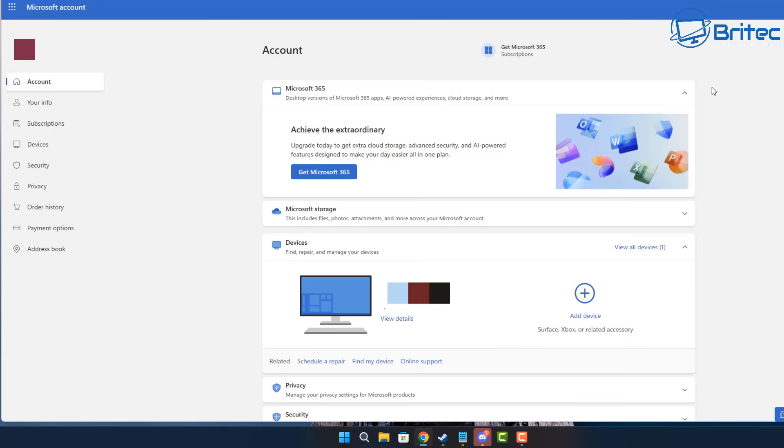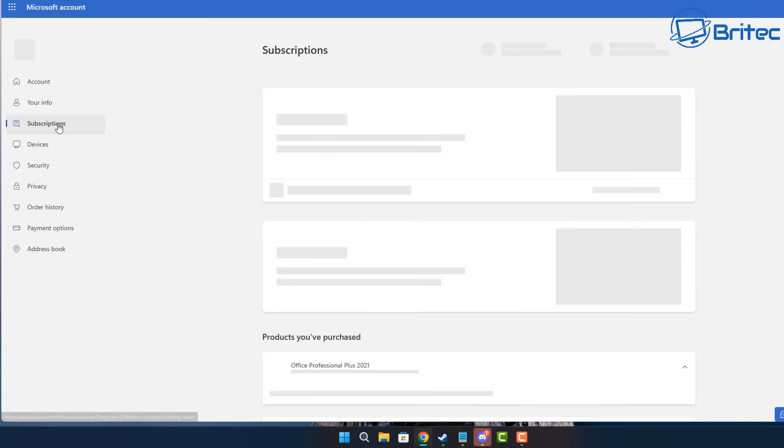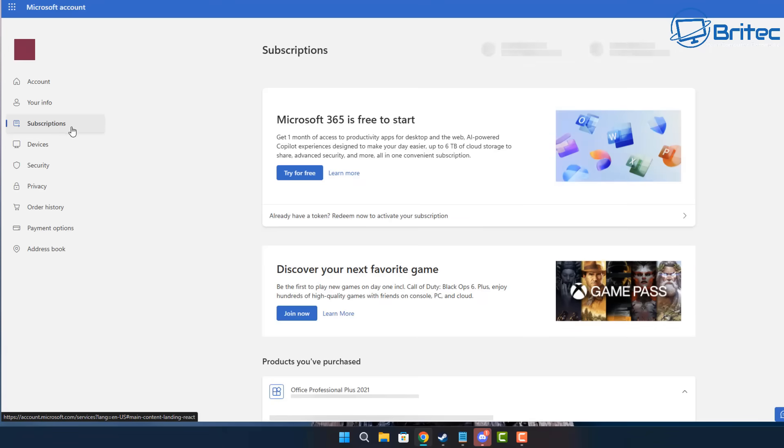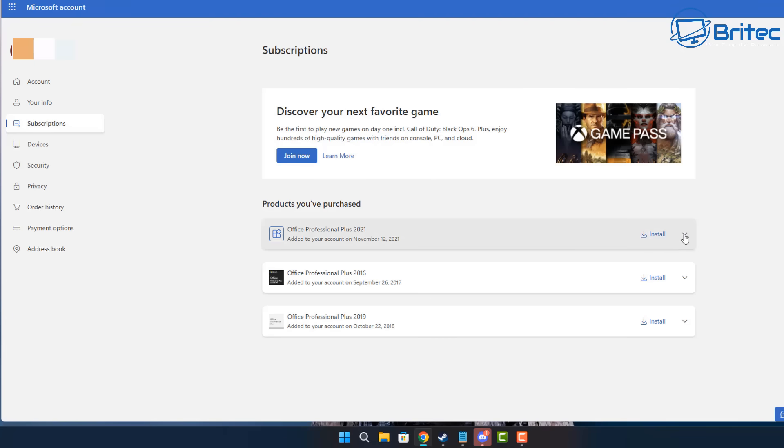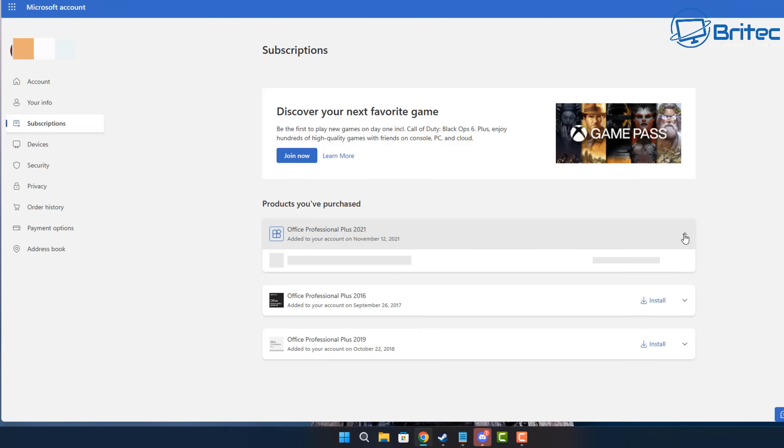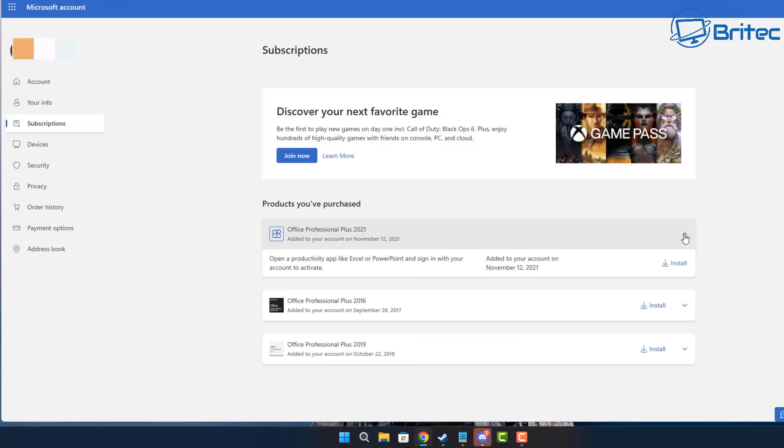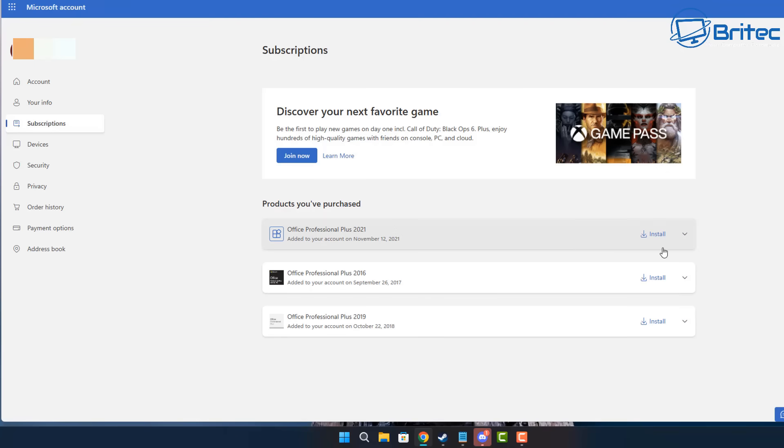This will show you all of the devices that are connected to your account. And I can see my one right here on my computer. I'm going to go to subscriptions right here and this will then give me information about all the products that I've purchased and that I'm going to be using on my computer. As you can see, I have Office Professional 2021 Plus here. So this will give me the access to download the files that I need.